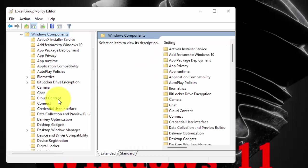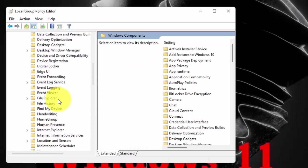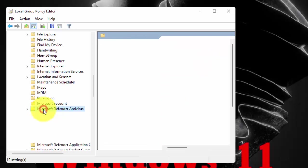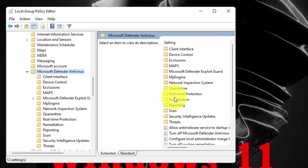Scroll down. Now double click on Windows Defender Antivirus. In the right side menu, double click on Turn off Microsoft Defender Antivirus.